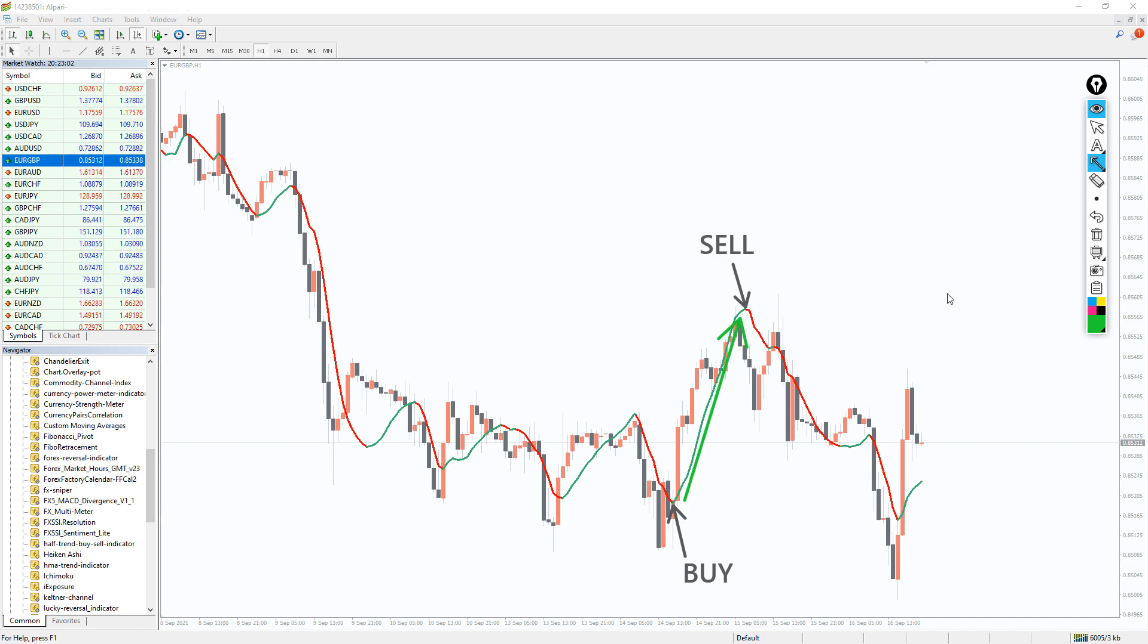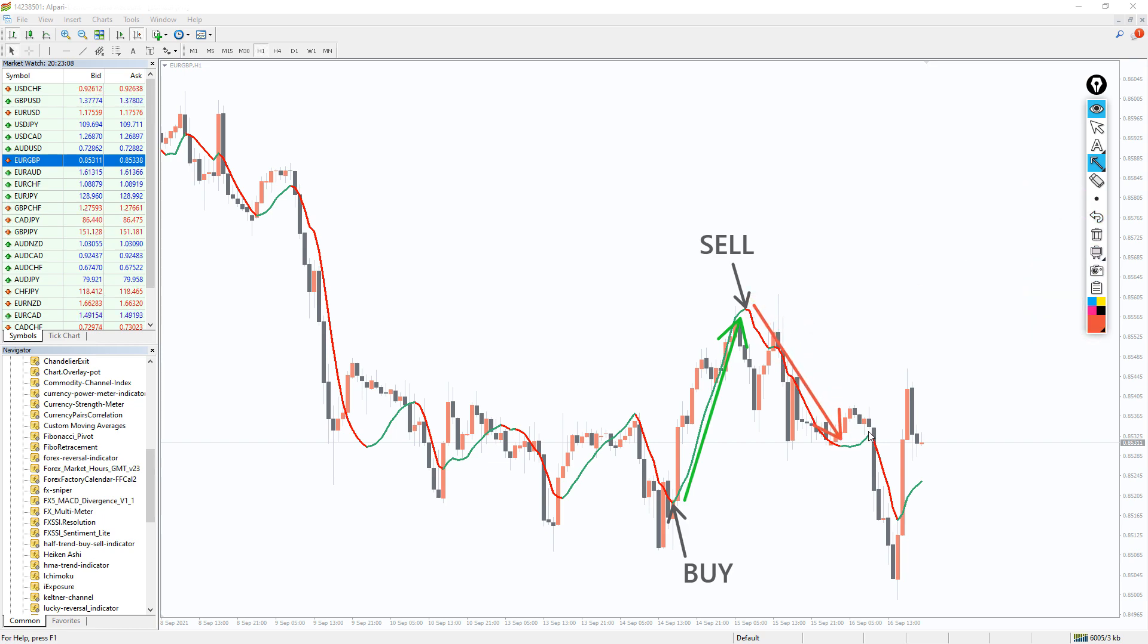Oppositely, you can initiate a sell trade upon forming the red color indicator line with a stop above the previous swing high. The best exit of the sell position shall be upon an opposite signal.